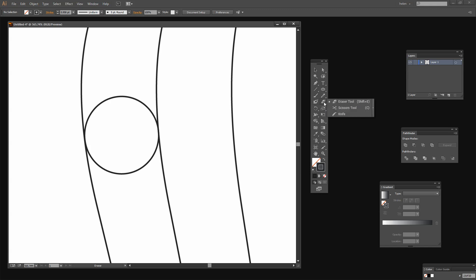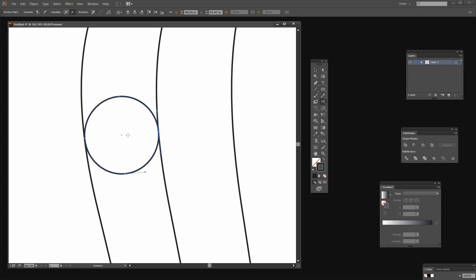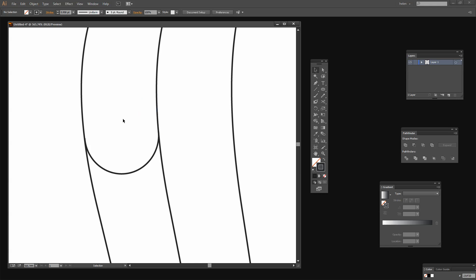Now I'm going to the Eraser tool here and I'm going to click the Scissors — the Scissors share the toolbar position with the Eraser tool. The Scissors let me hover over an anchor point and just click on it to break the path at that point. I want to break this circle in half at these two anchor points. Then I'll select the Selection tool and you can see that the top part of the circle is now selected. So I'm just going to press Delete to remove it. And that gives me this bottom piece left in place.